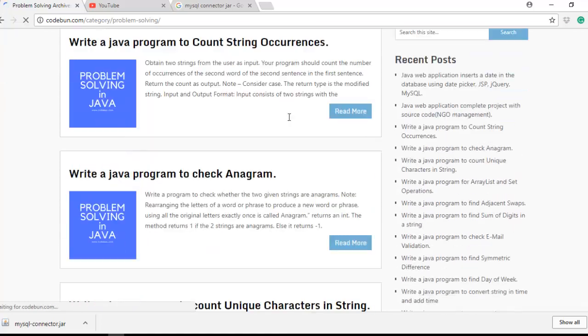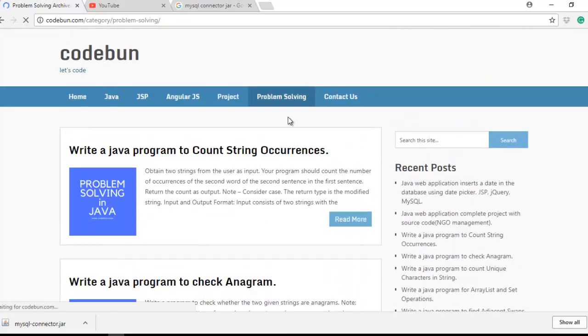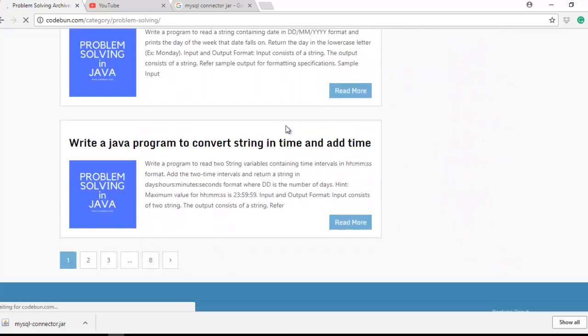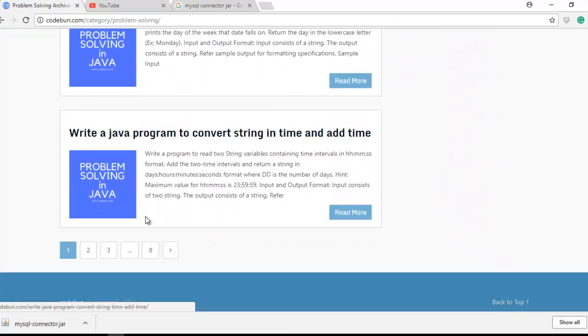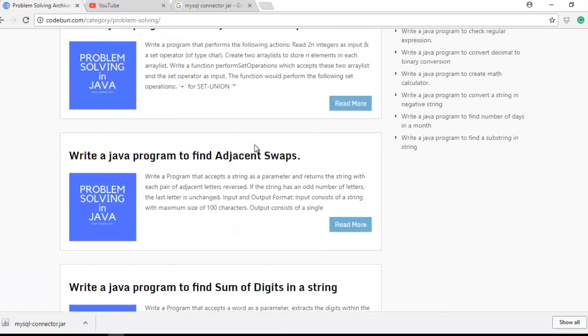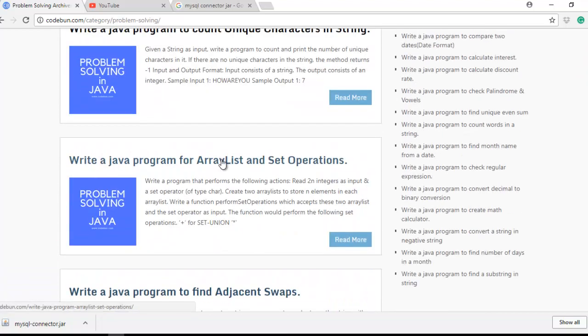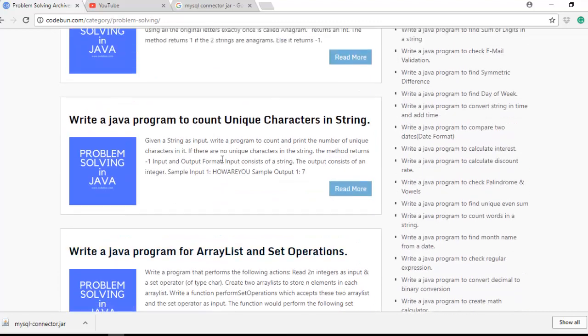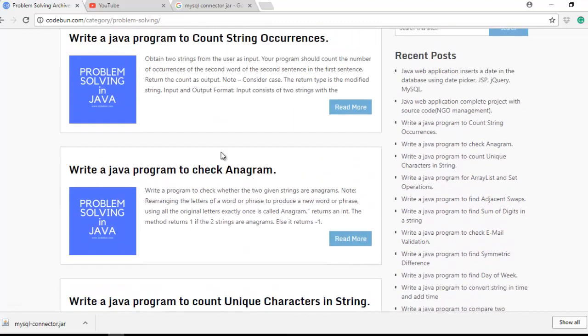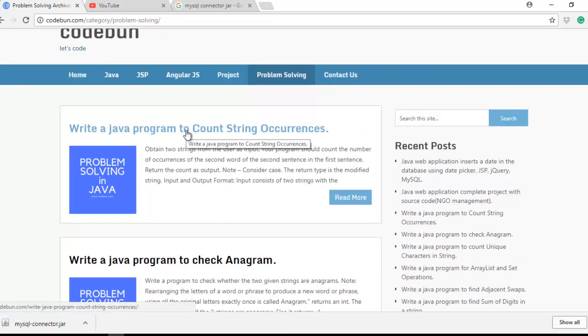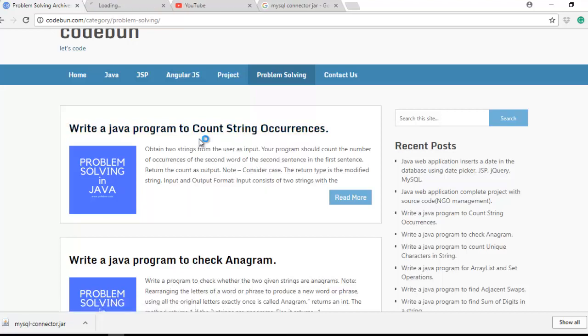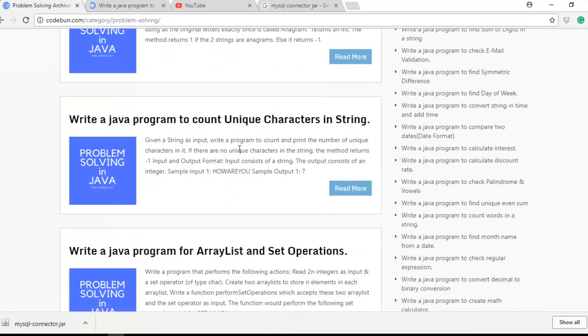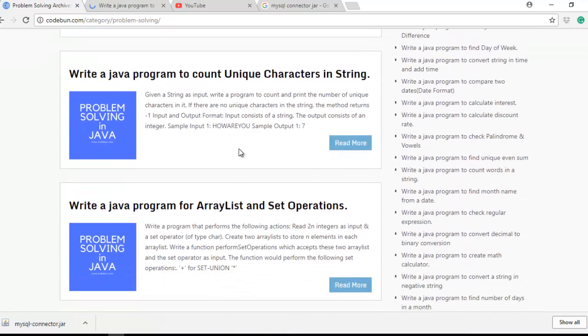I'm going to tell you one more thing - the problem solving series. If you go into problem solving series there are 80 or 100 something problems there related to Java. If you want to learn Java coding, if you want to face interview challenges, please check these details. There are basic programs like how to count the string, how to merge, sorting, array and all that. Thank you.